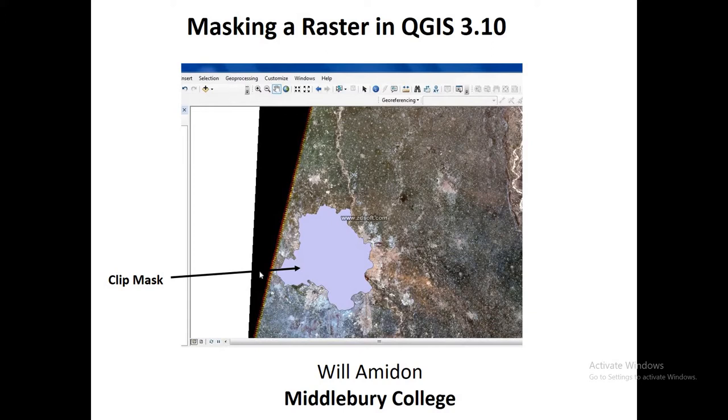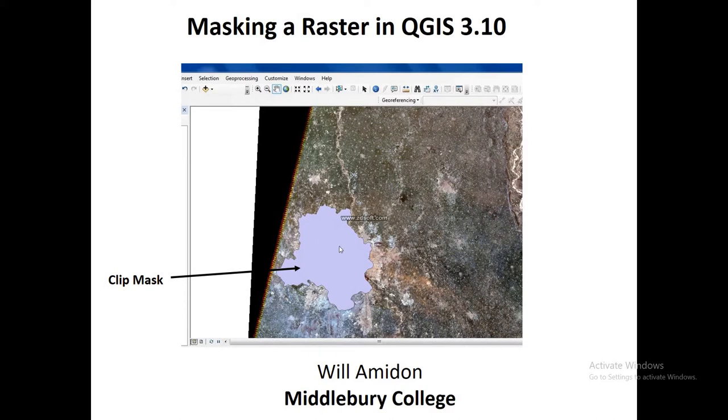So essentially what we're going to do is we're going to take a polygon feature, something like this purple blob, and overlay it on a larger raster, and we're going to create a new raster that has valid values only inside the mask, inside the polygon extent. Anything outside the polygon extent is going to be set to no data, and this has a lot of applications.